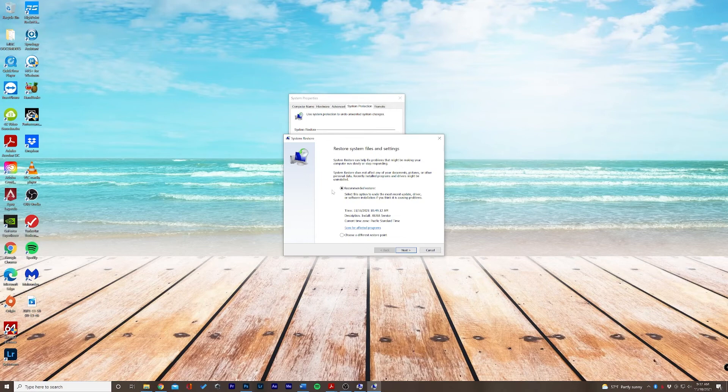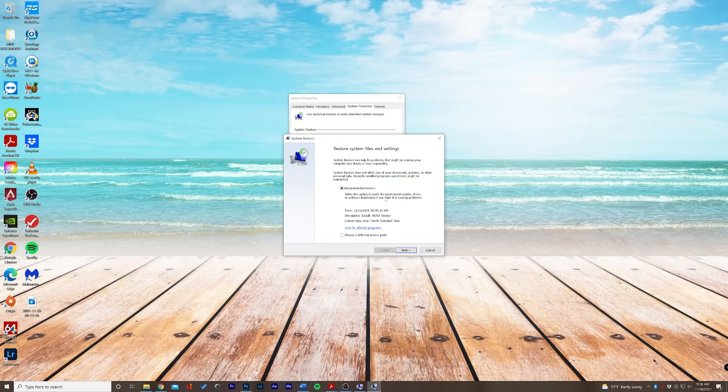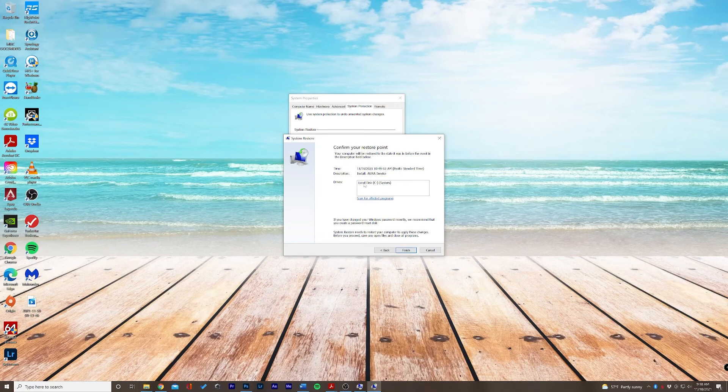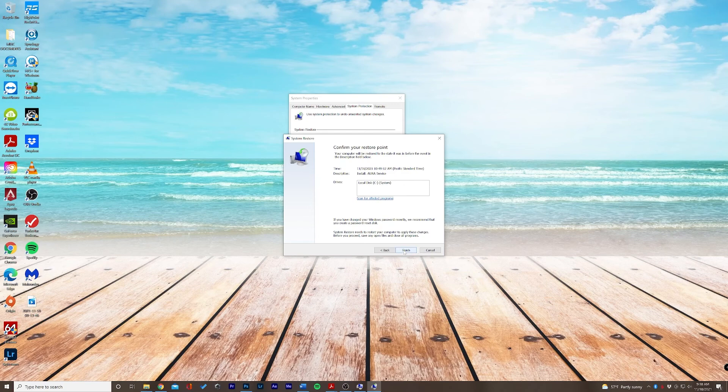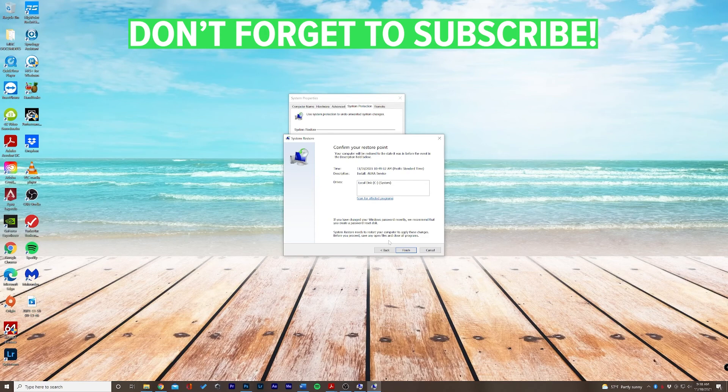So in this instance, there is an app called Aura Service, which was installed a couple days ago. I think that this may be causing the issue. So let's go ahead and select next. We'll see the drives that are affected and we'll go ahead and click finish. So I'm good to go. I don't need to click finish in this instance. But this is how you fix there was a problem resetting your PC error on Windows 10.